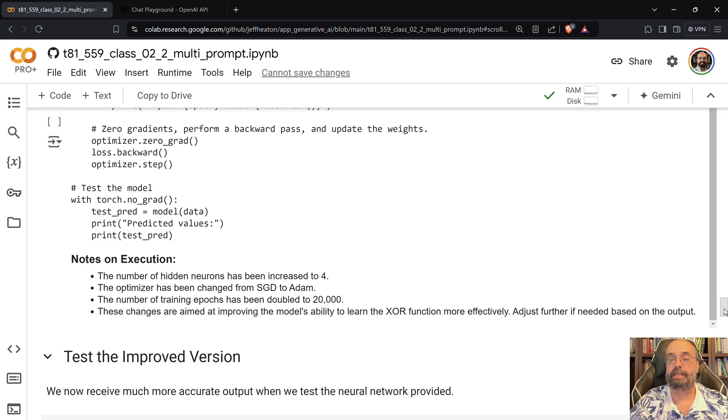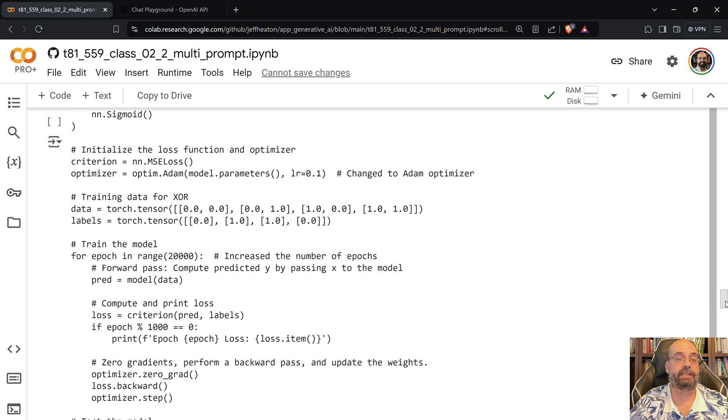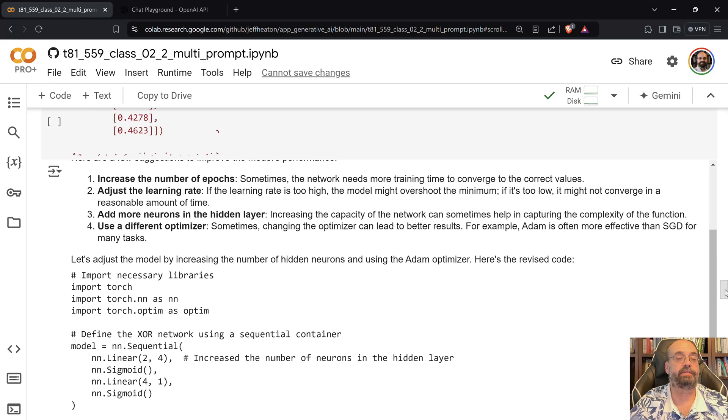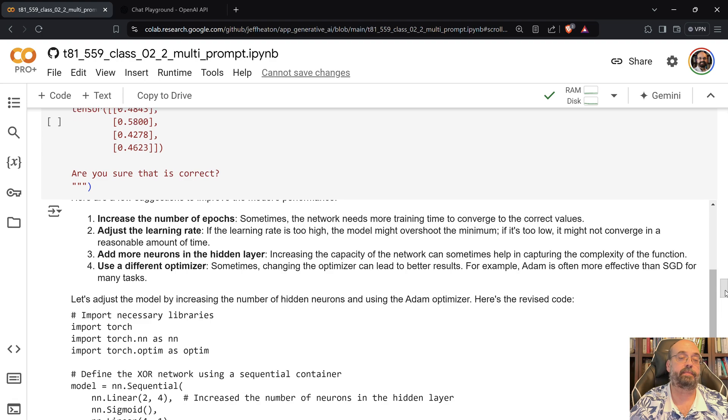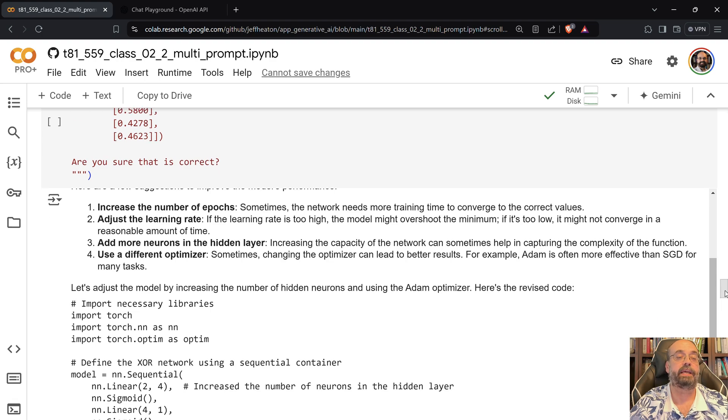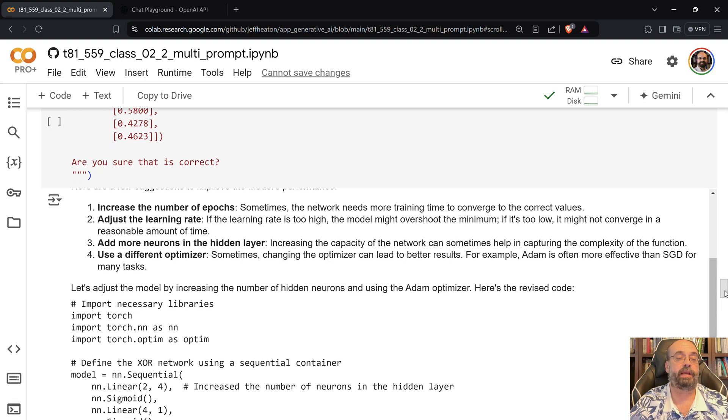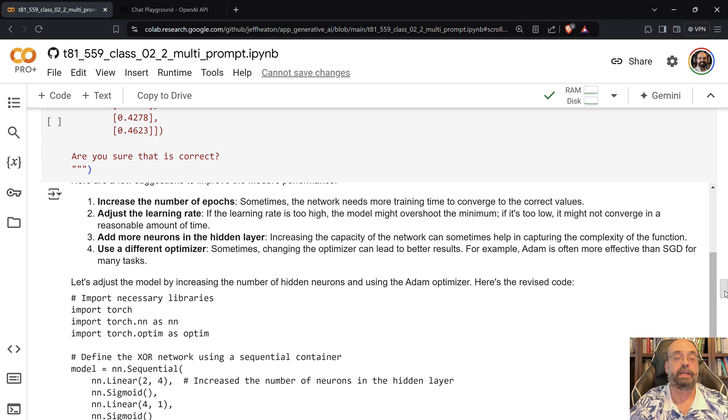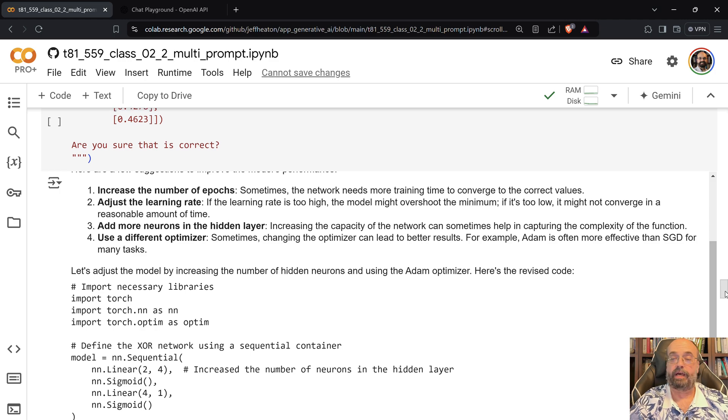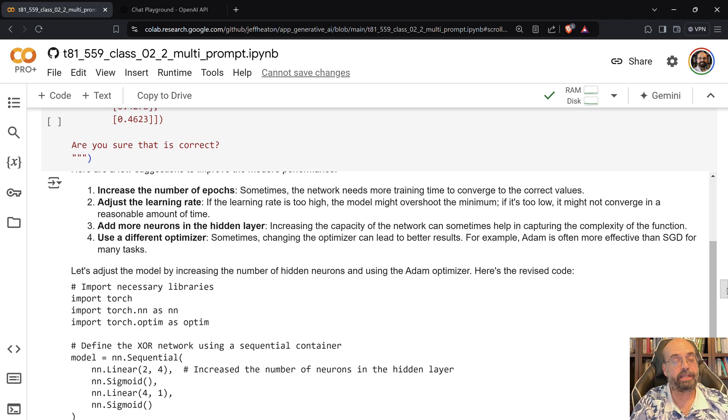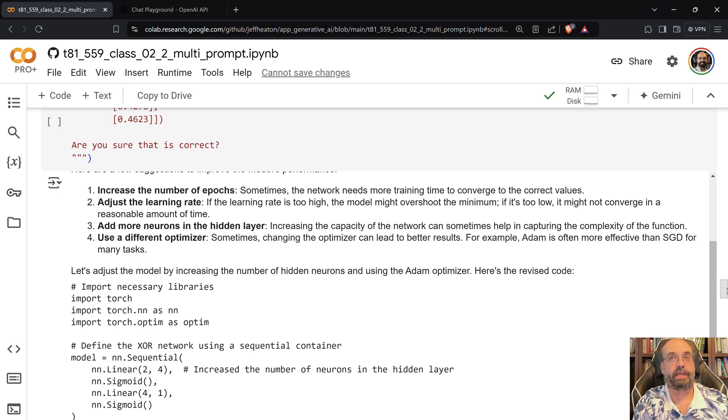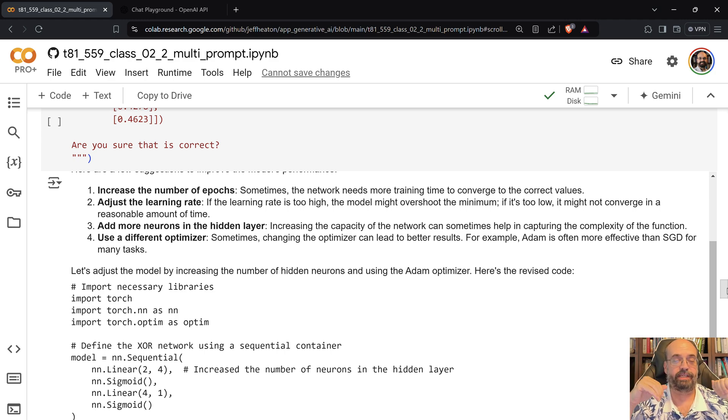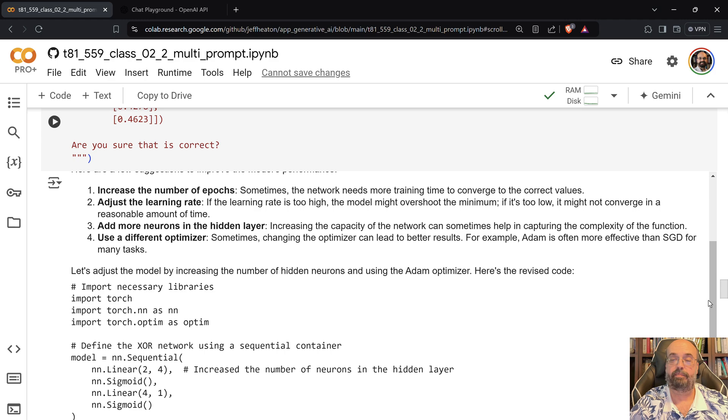We can then test this improved version. So it has more epochs. It increases the number of epochs, adjusts the learning rate, adds more neurons in the hidden layer, a different optimizer. Usually what you need to do with XOR is just realize, okay, if I've done 100 epochs and it's still not converging, I need to just re-initialize the weights. But it sort of gets that effect by just adding more weights.